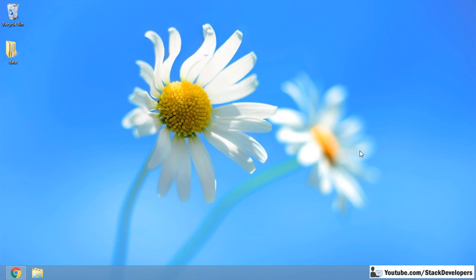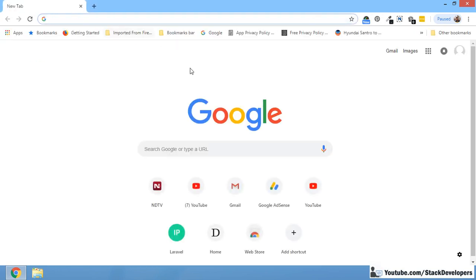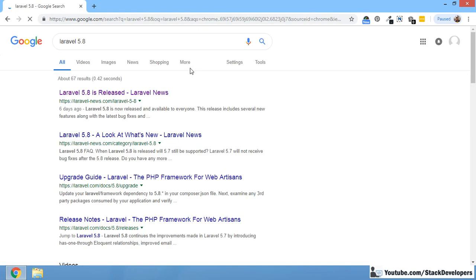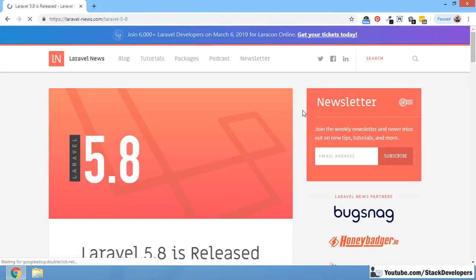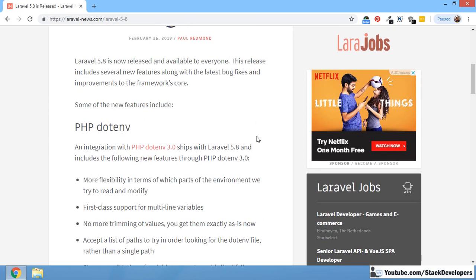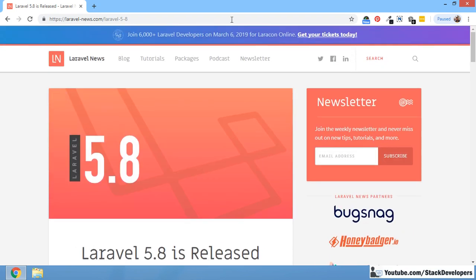Hello everyone, welcome to the Laravel 5.8 series. In this video we are going to learn how to install Laravel 5.8 from scratch. Laravel 5.8 has been launched recently, just a few days back, and now we are going to install it. After that we will update our projects to Laravel 5.8 and learn the new features in upcoming videos.